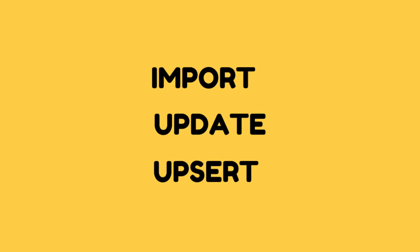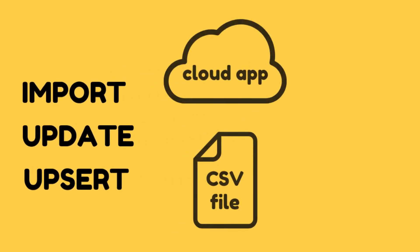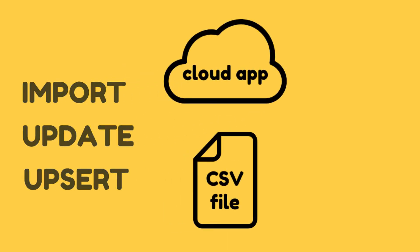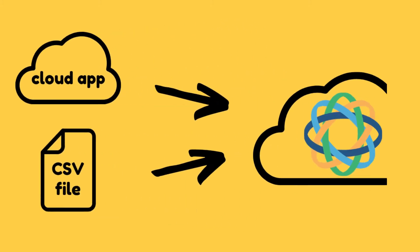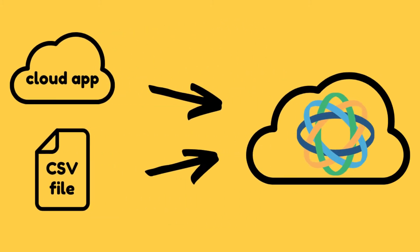You can do any of those actions whether your data is in a CSV or in other cloud app you use. We will look into both options in this video.